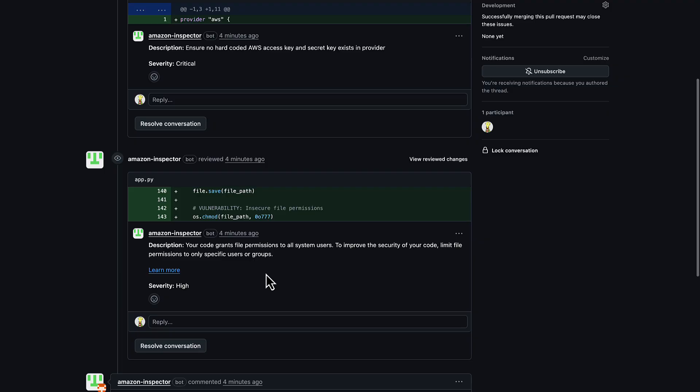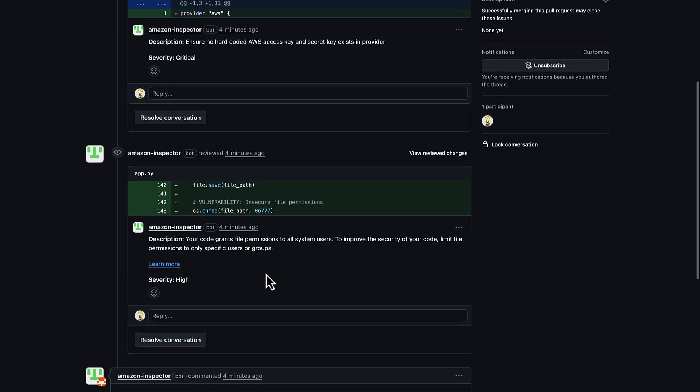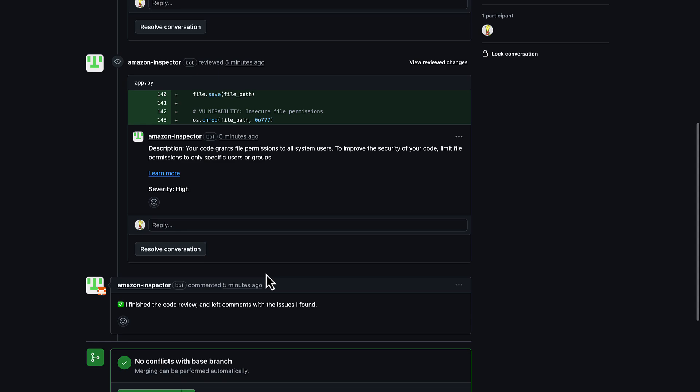This allows you to build additional governance or guardrails, such as automatically rejecting a pull request if there are any critical or high findings, and automatically merging if no issues are found.